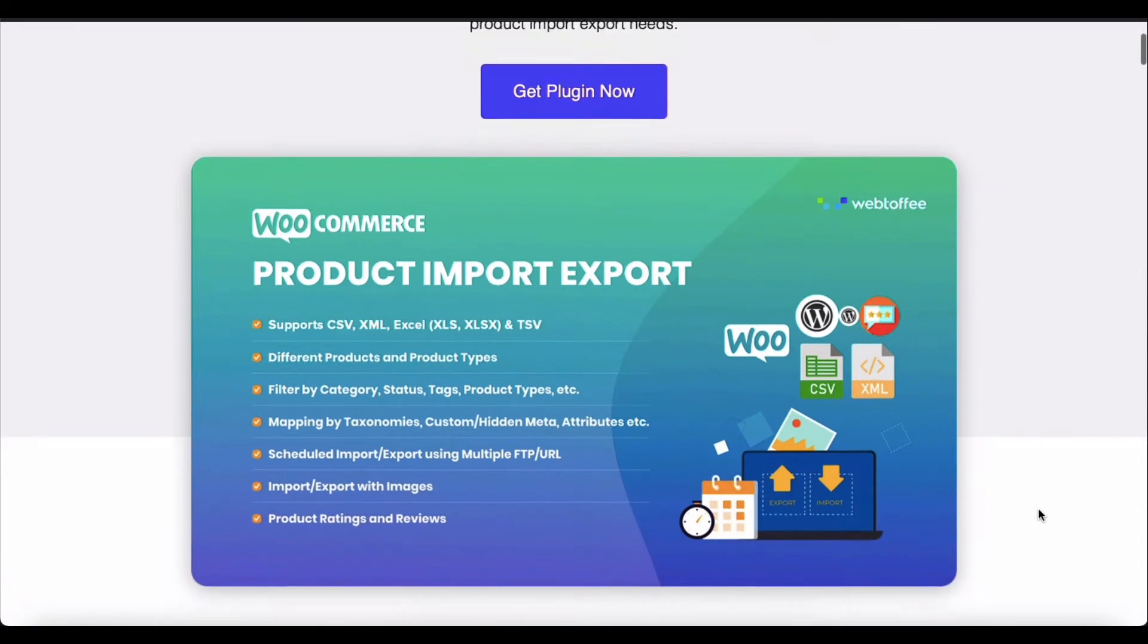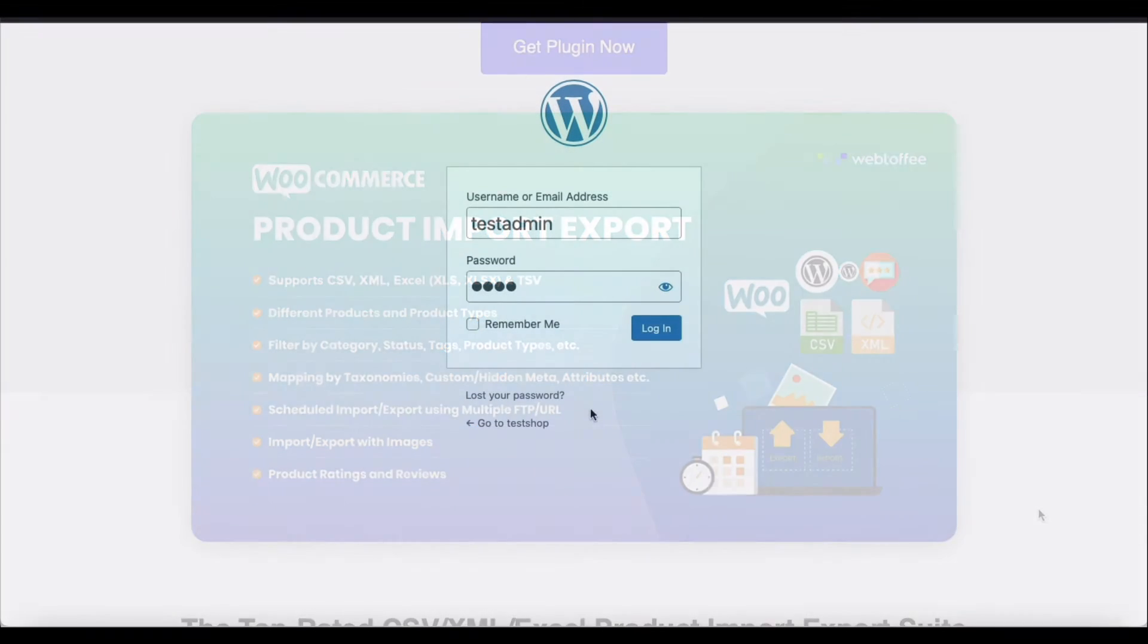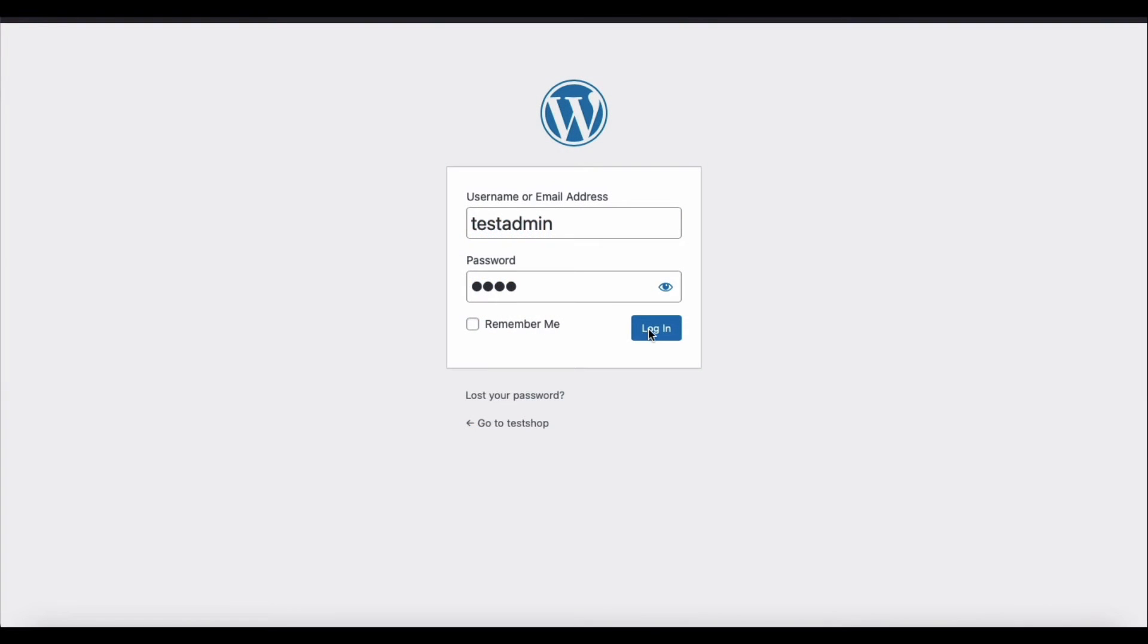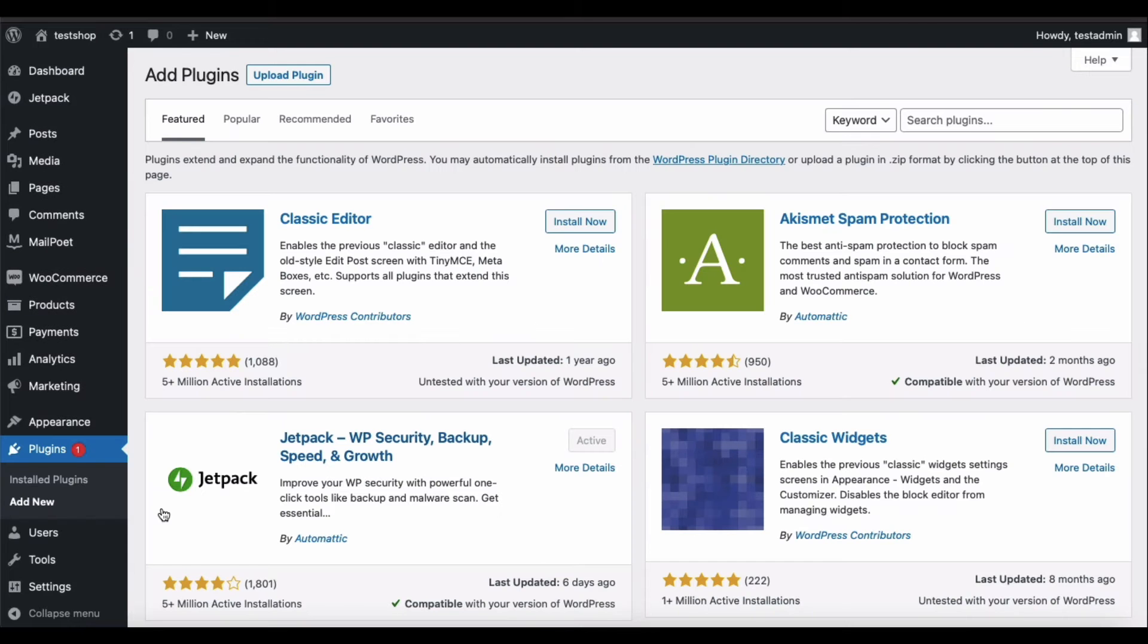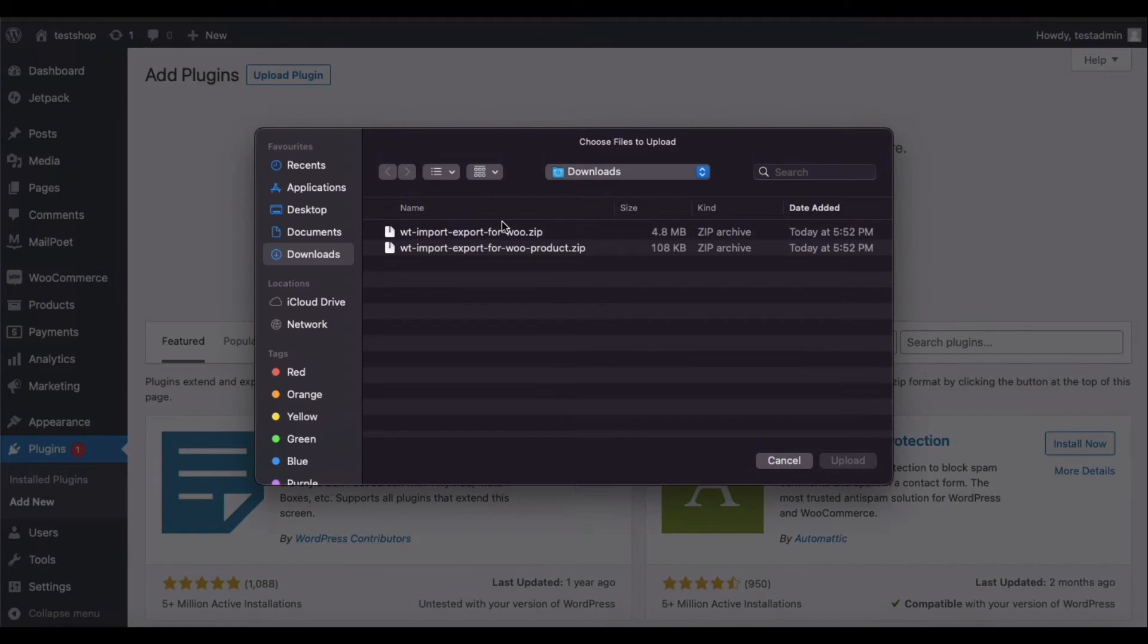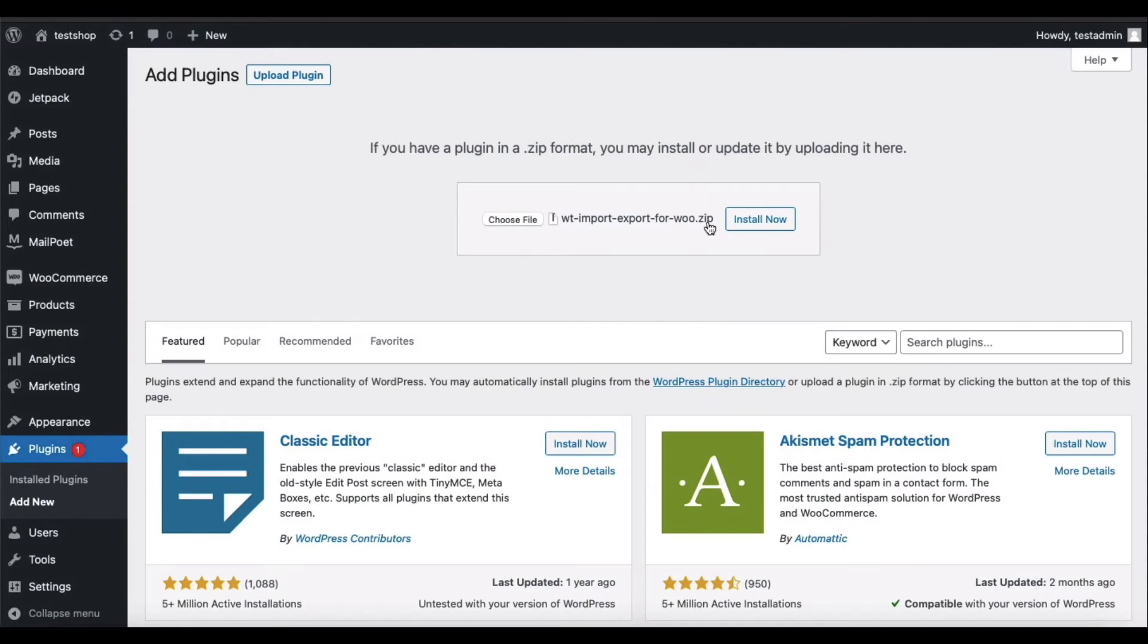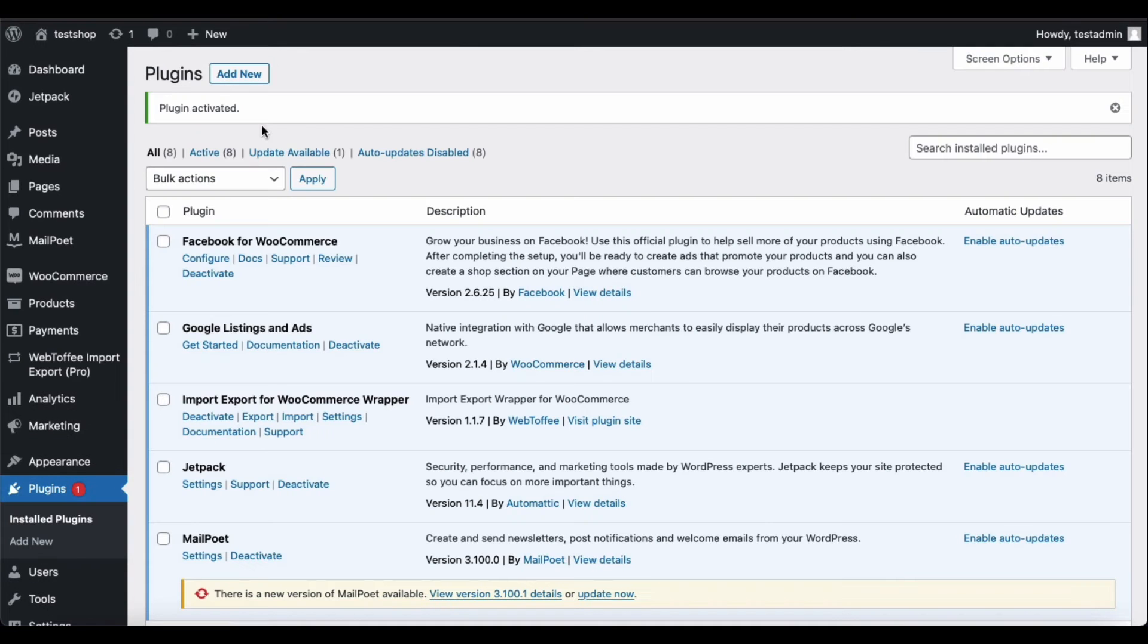Once you have purchased the plugin, you can install it into your WordPress account. To do this, log into your WordPress account and go to Plugins, Add New. Click on Upload Plugin and choose the wrapper file that you have downloaded. Now install and activate the plugin. You will be able to see the plugin in the installed plugins list.